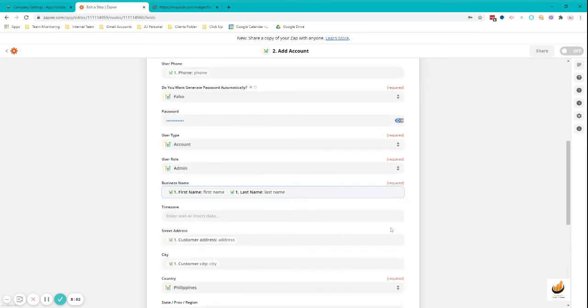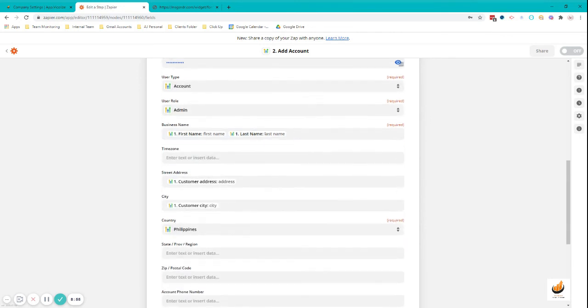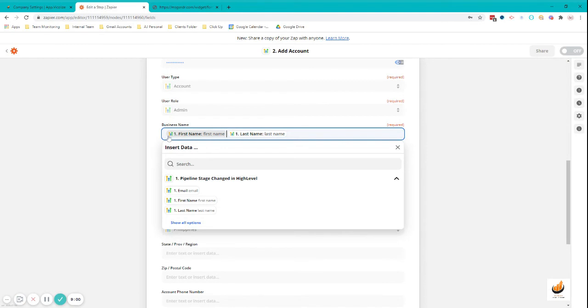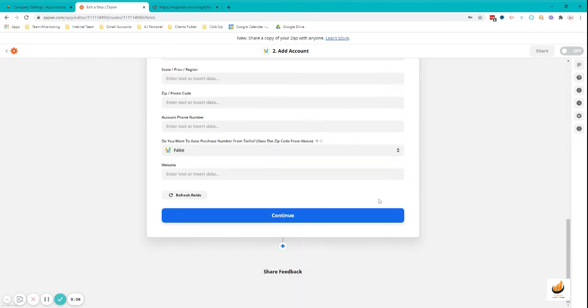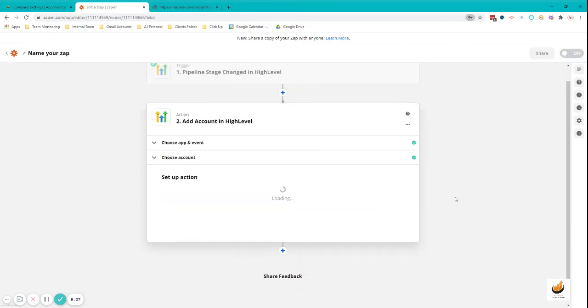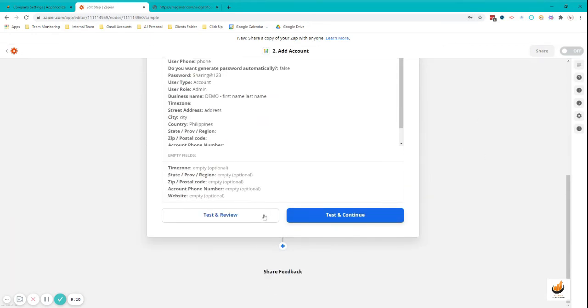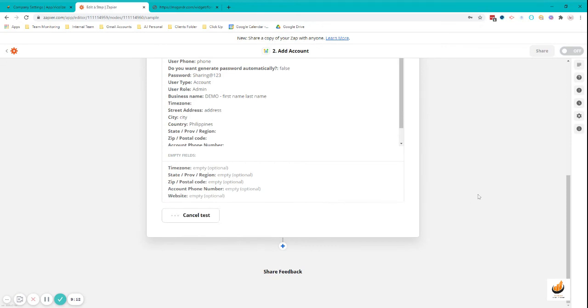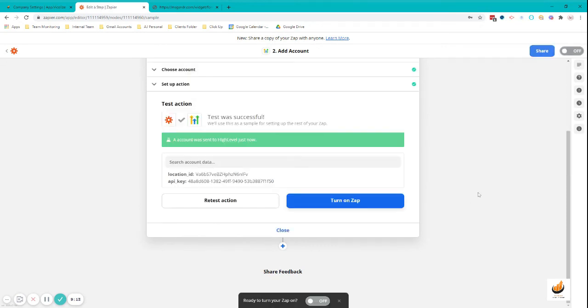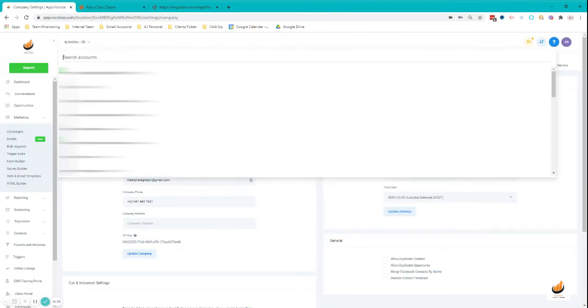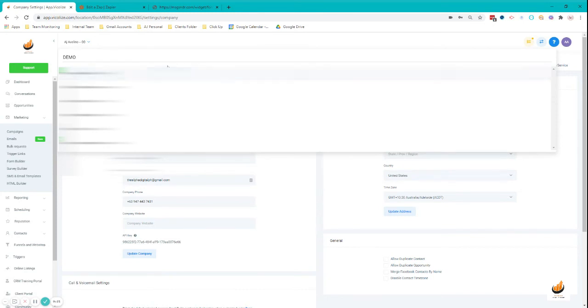I think I'm missing, oh, for the business name it's really required. So I'm just going to do first name and then last name. For demo purposes, I'm going to add a demo name here so I can easily locate them later on. And then continue. Just turn on the zap.